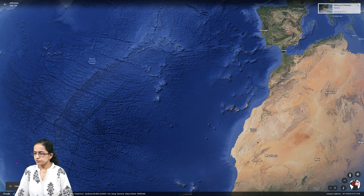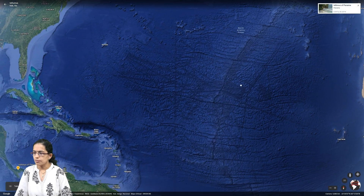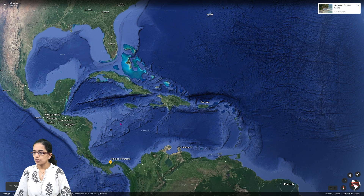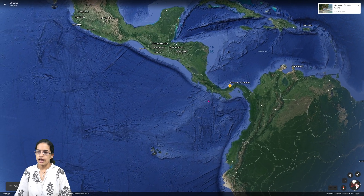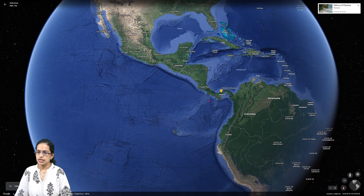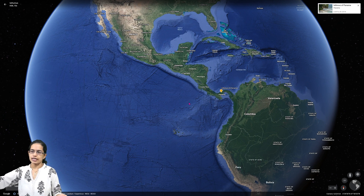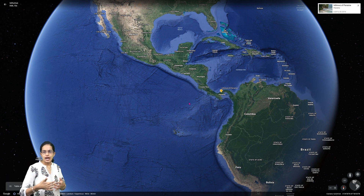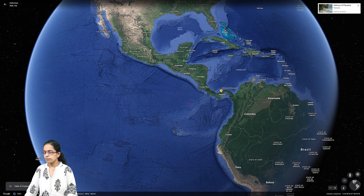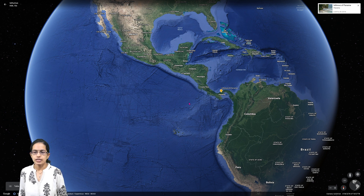Our first example is the Isthmus of Panama. As you can see on the map, zooming in, North America and South America are connected by this isthmus — it is essentially a narrow connection between the North American continent and the South American continent.